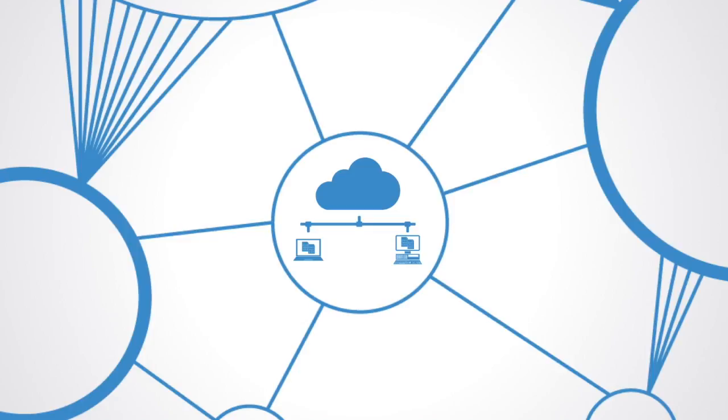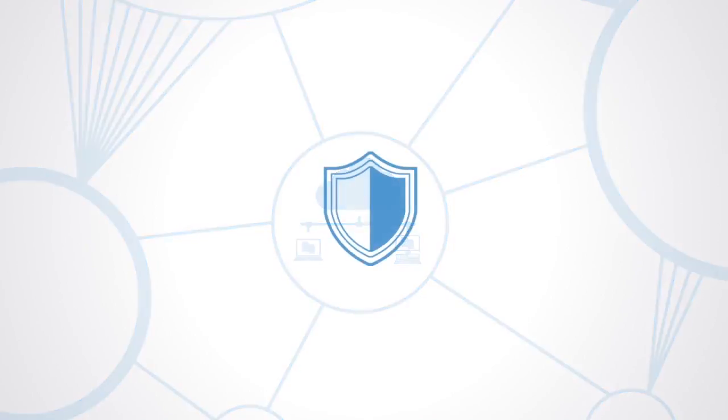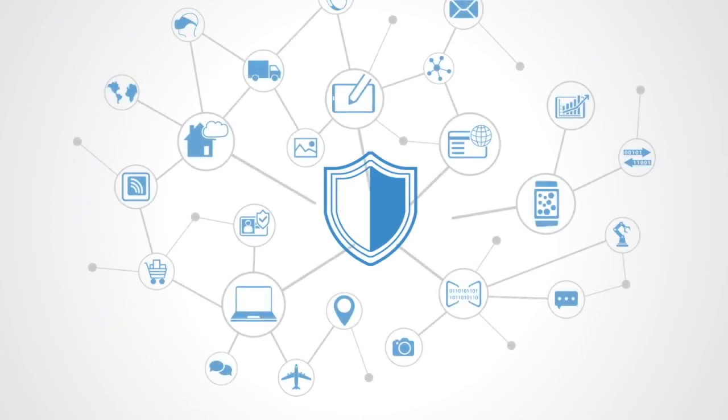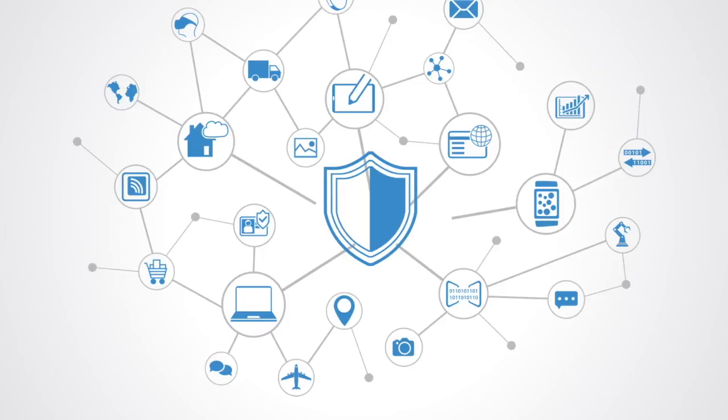Likewise, security is of course a huge issue with the Internet of Things. More and more, we're connecting our critical infrastructure up to IoT networks. A good example being the development of the smart grid or urban transport coordination systems.